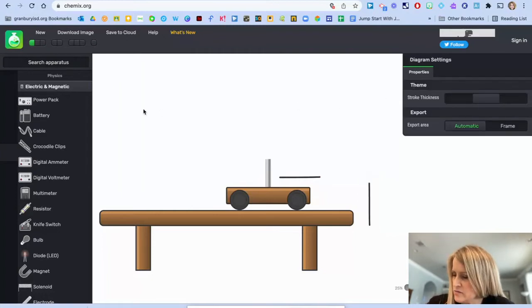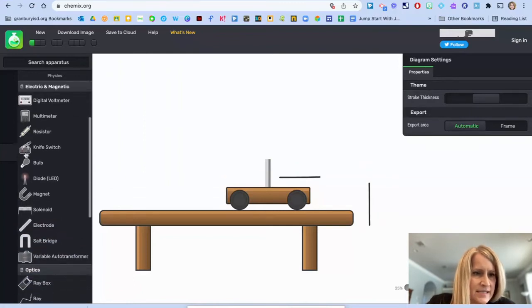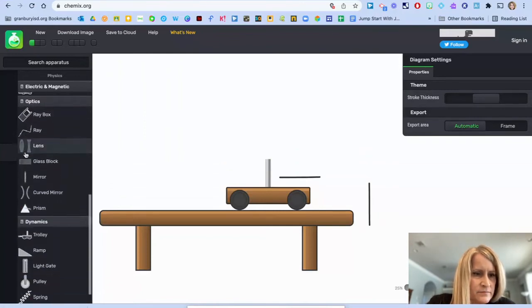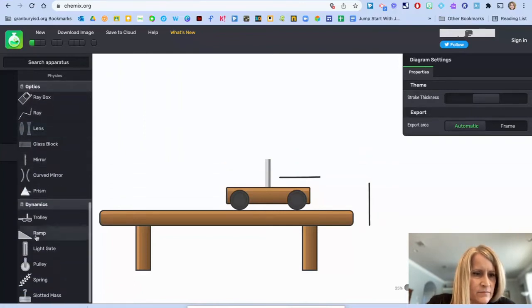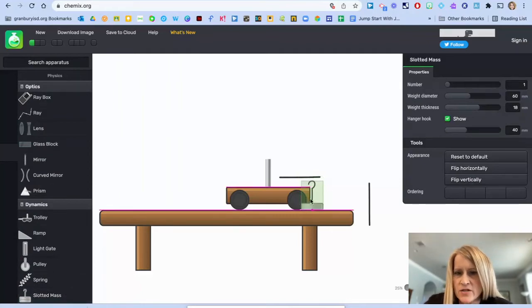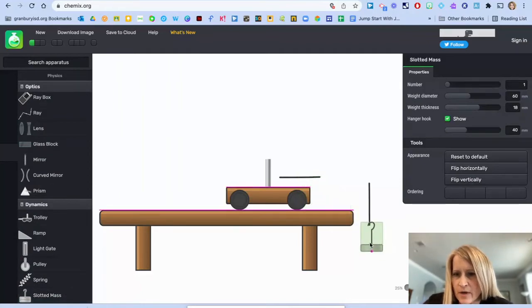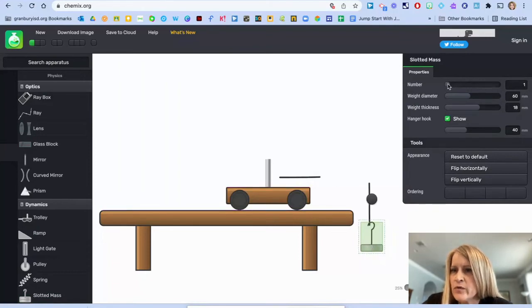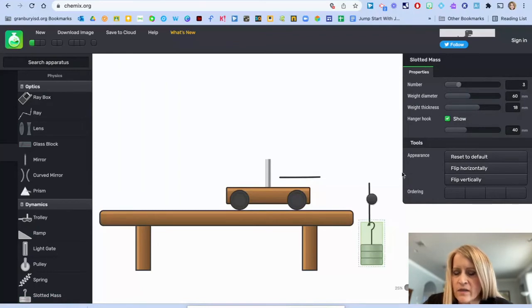I also need a slotted mass. So I'm going to click on that right there. And I need the hanger hook. And I'm going to make it attach right there at the bottom. And I'm going to show the number of weights there to be three.